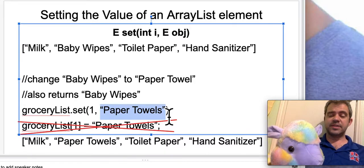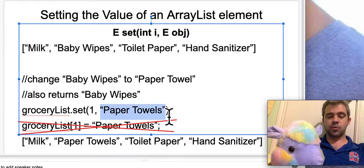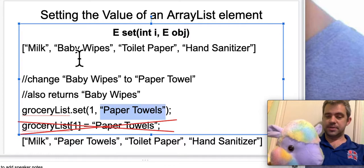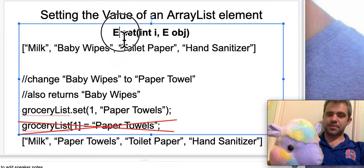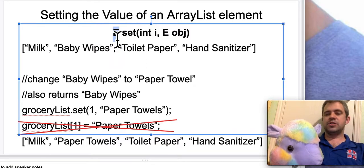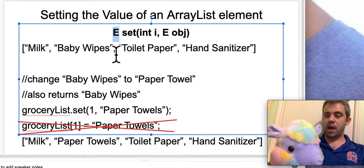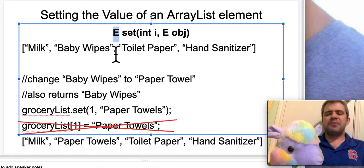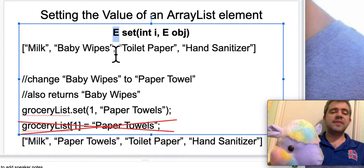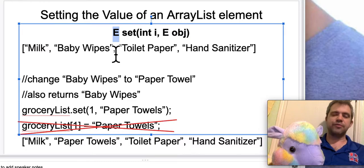The other thing that the setter does is, before it gets rid of baby wipes, it also returns it. So that's why the return type of this method is E. If it's a string, it's going to return that baby wipes string before we get rid of it entirely. It doesn't come up super often, but that's why it has a return type rather than just being void.